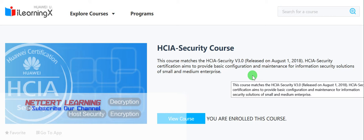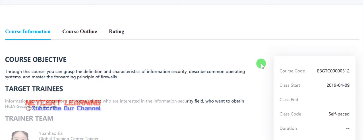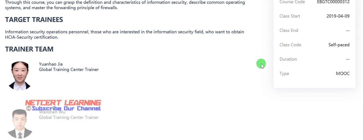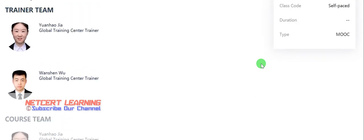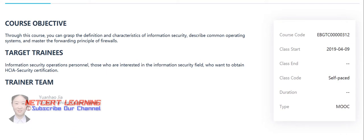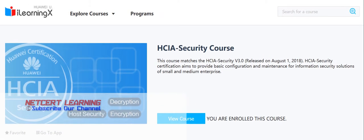I will share the link of the registration page in the description. These are the course objectives, the trainer team, and course team details. Huawei is providing this course free of charge — you just have to register on the website.